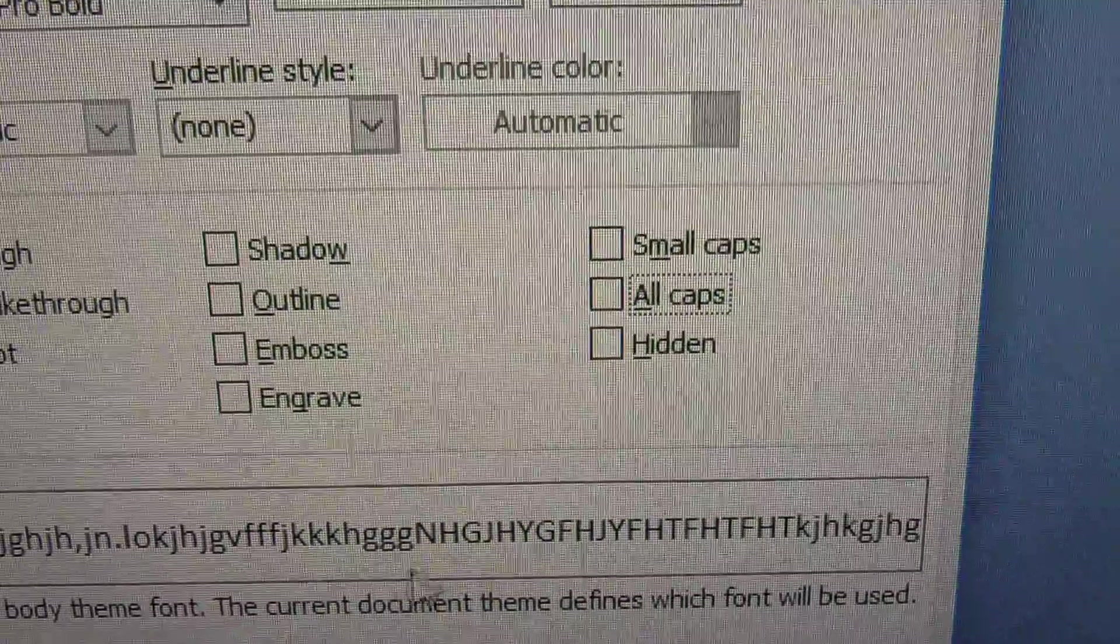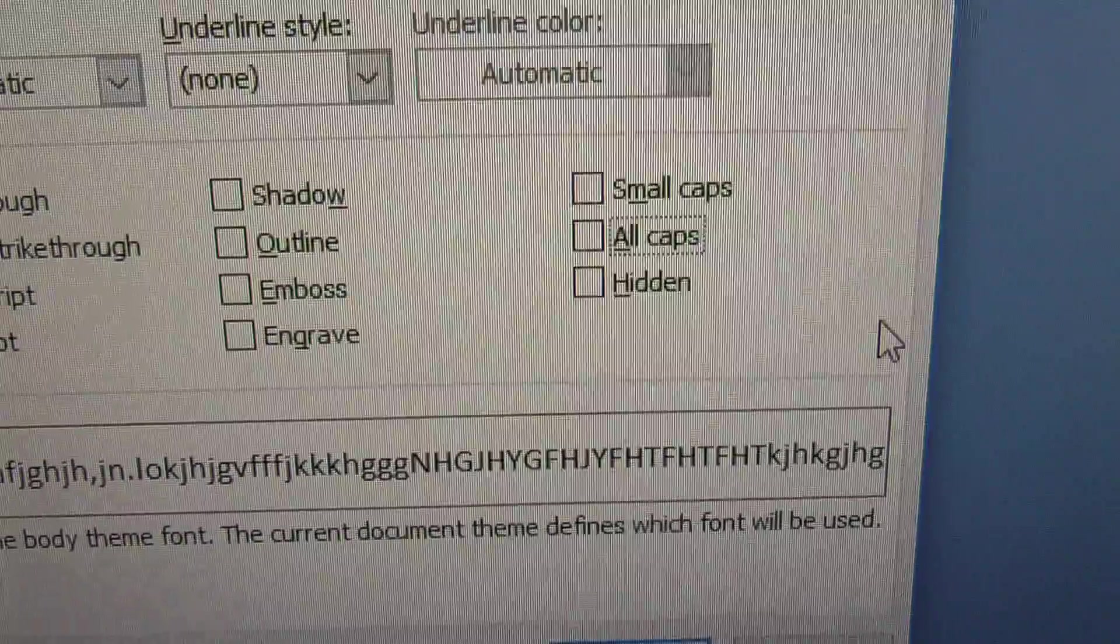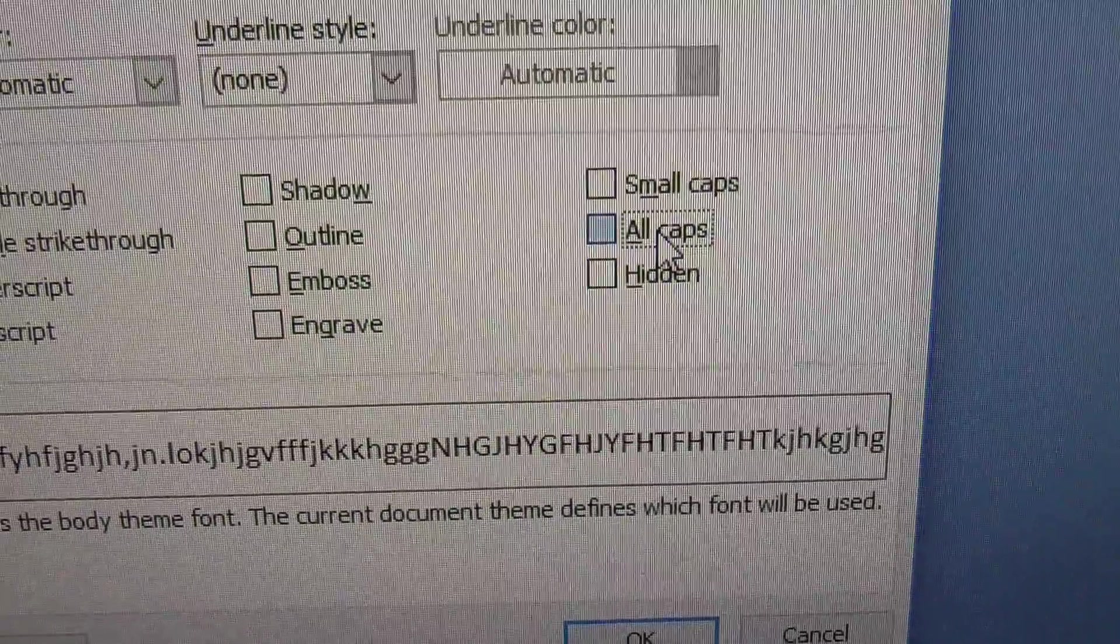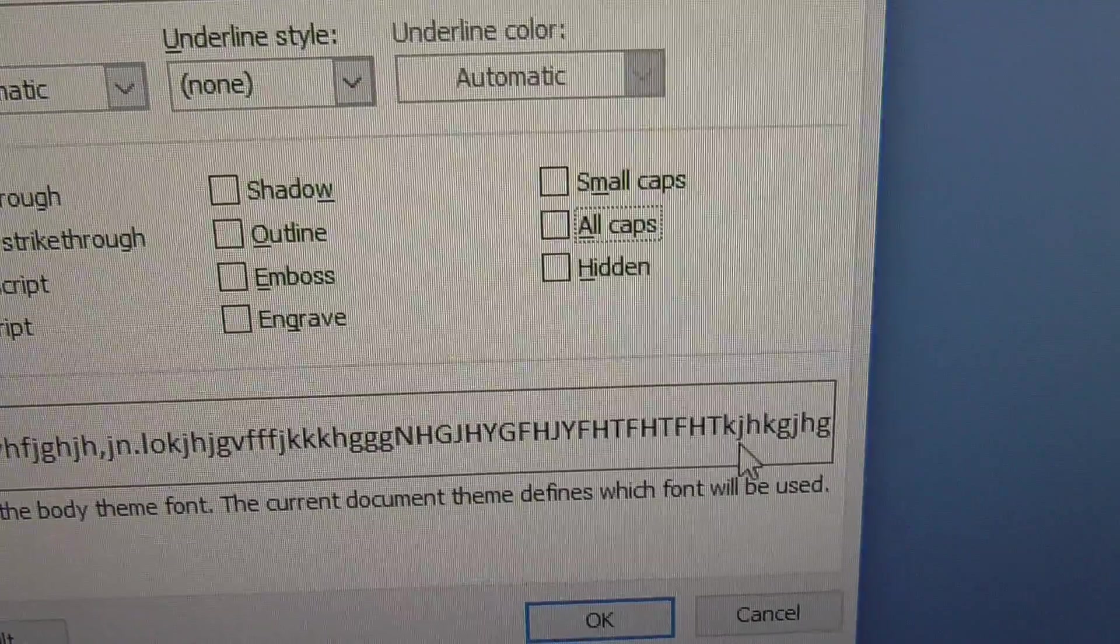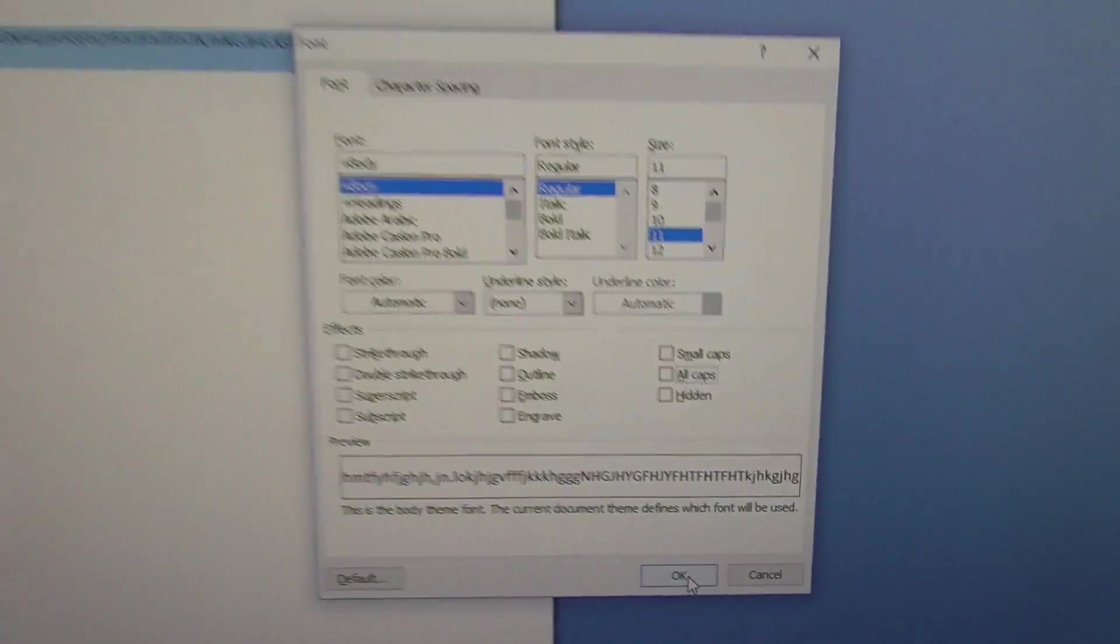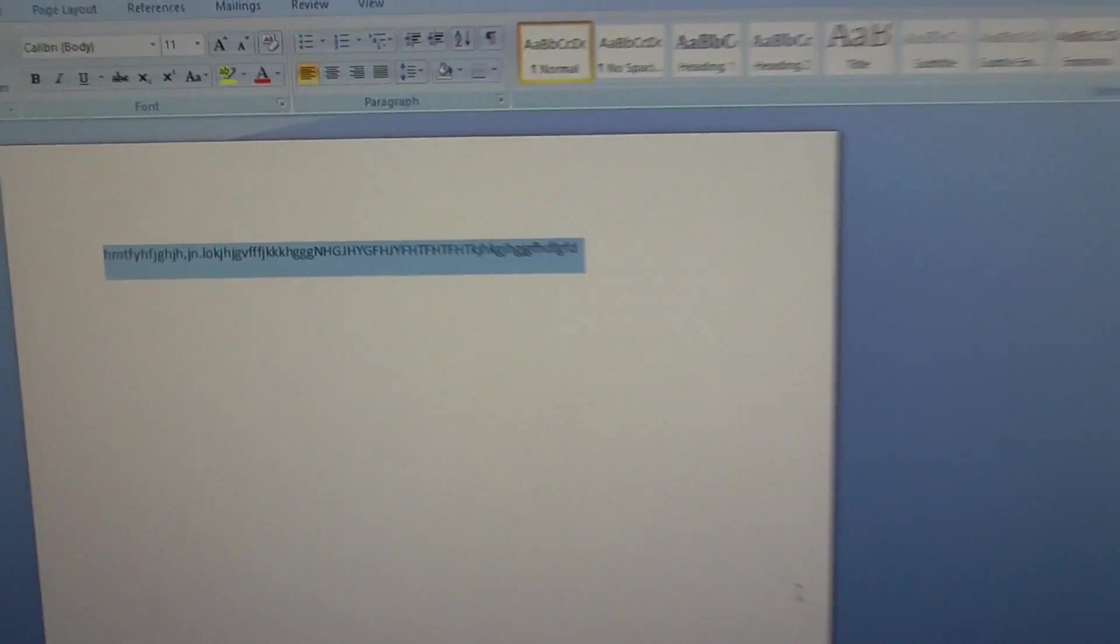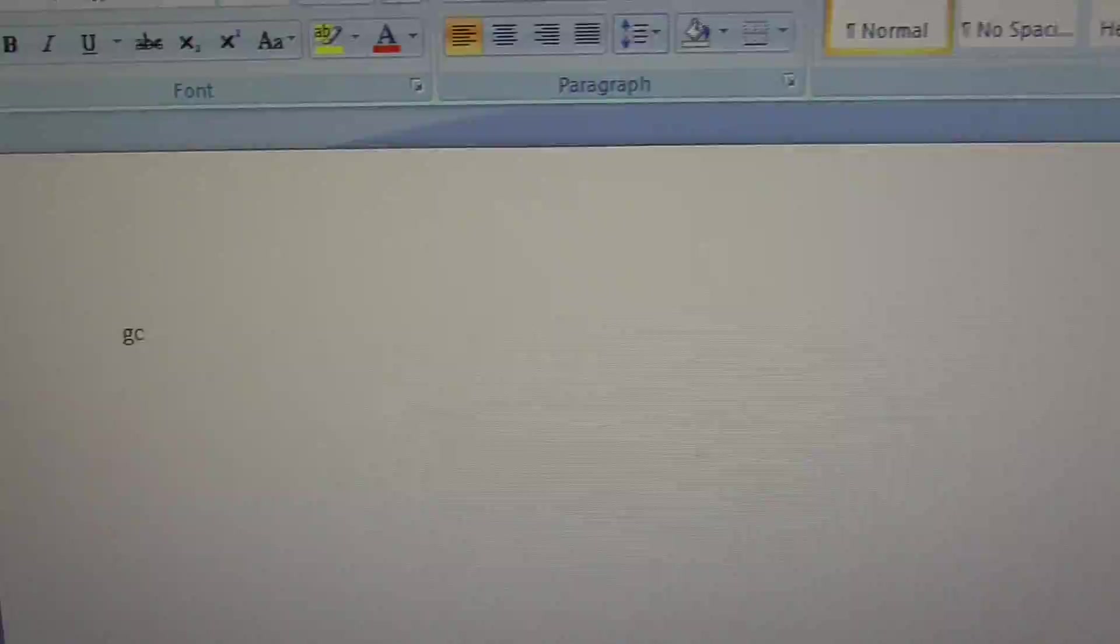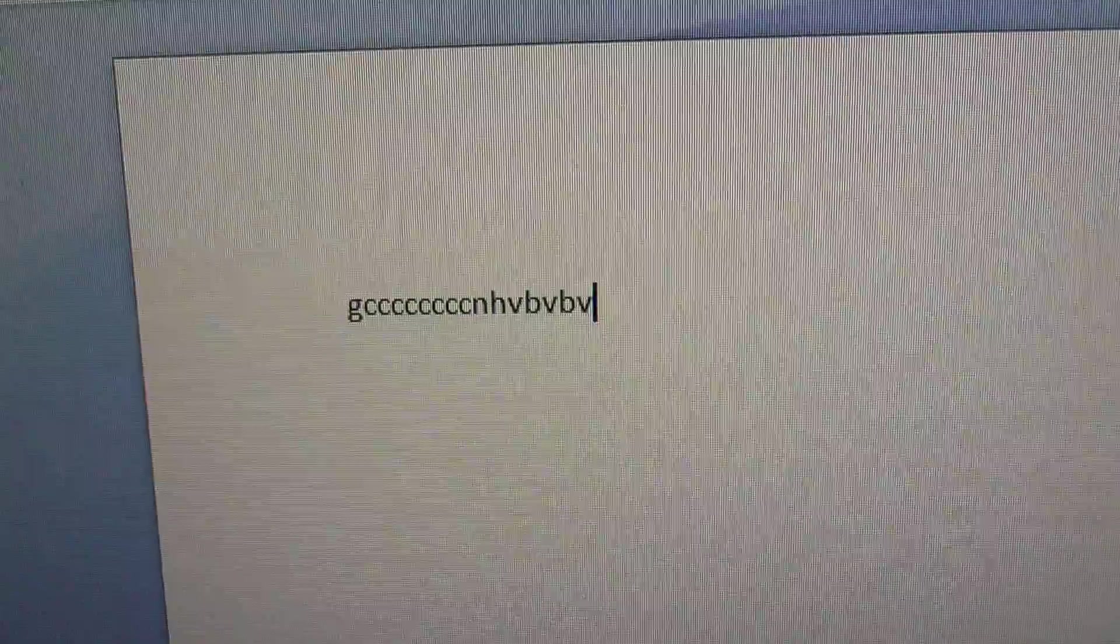All caps is selected, so uncheck all caps. Notice the text is changing here in the example. Make sure all caps is unchecked. Close it with OK and the text is changed. I can type in small letters also.